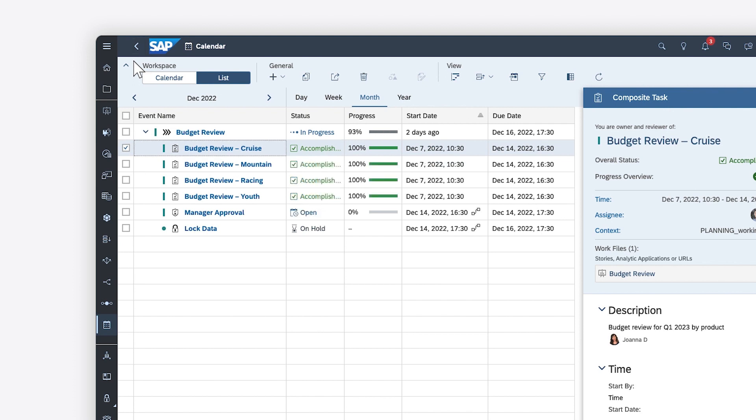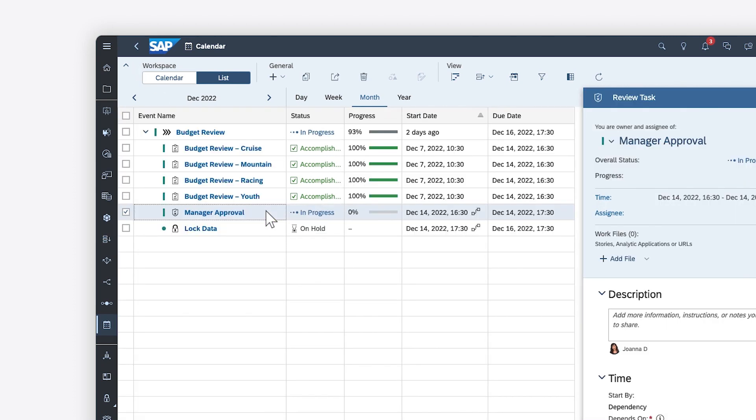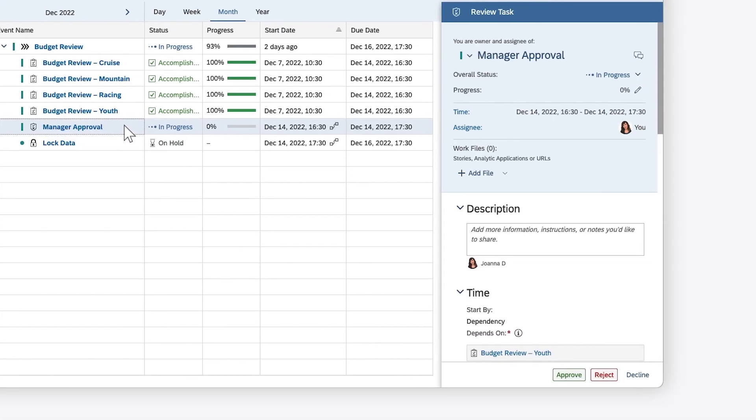Once all the tasks that require data entry are complete, the review task is activated automatically because its activation is based on dependency rather than a specific date.